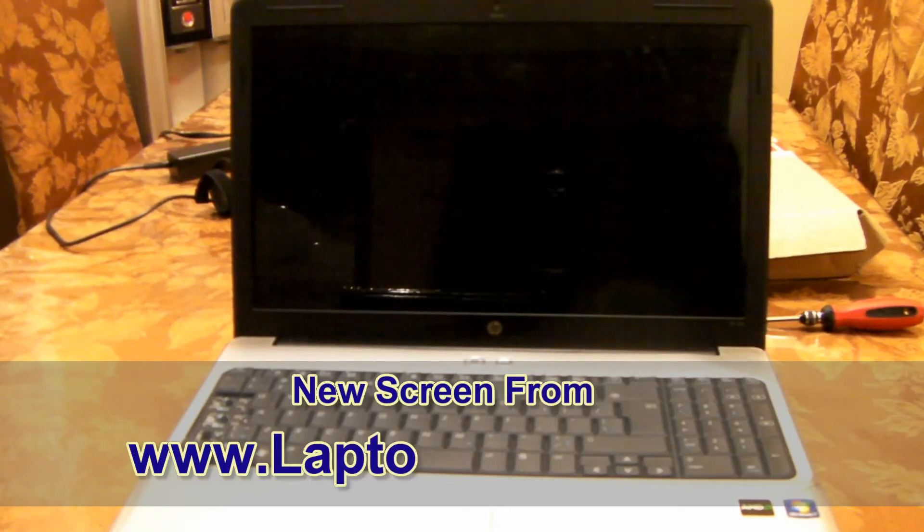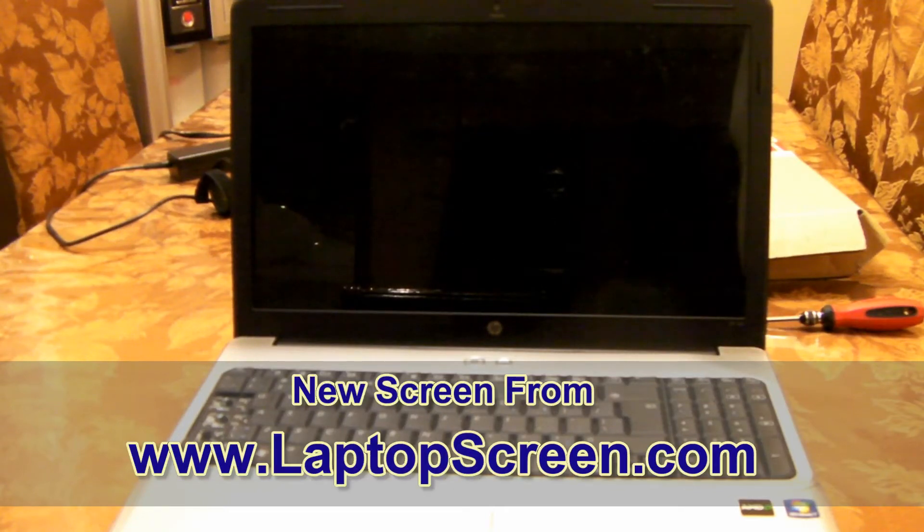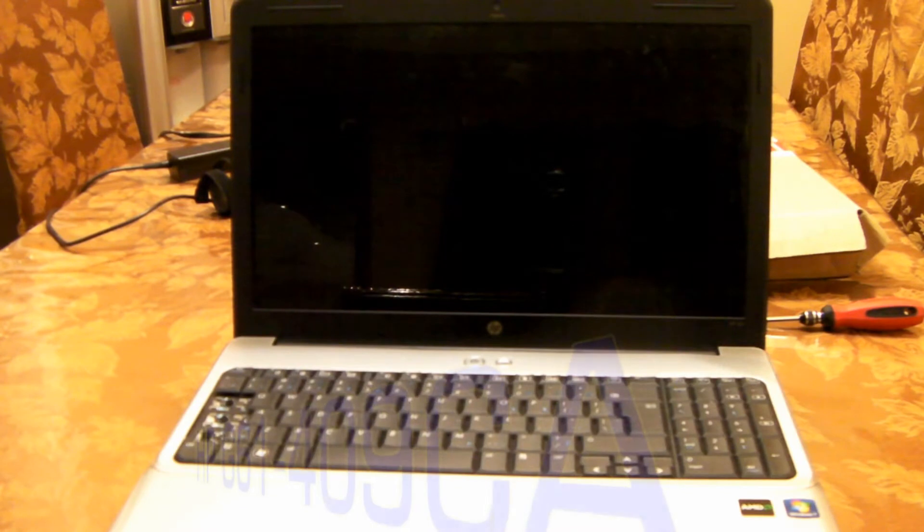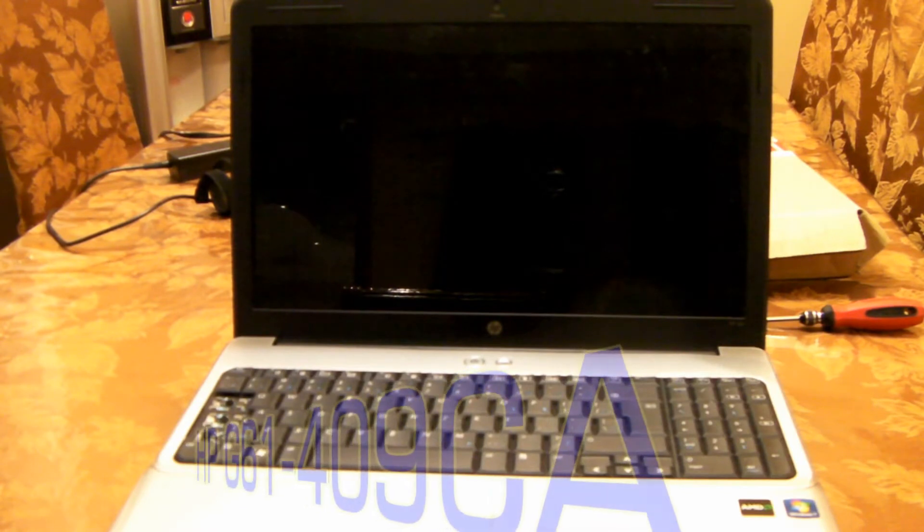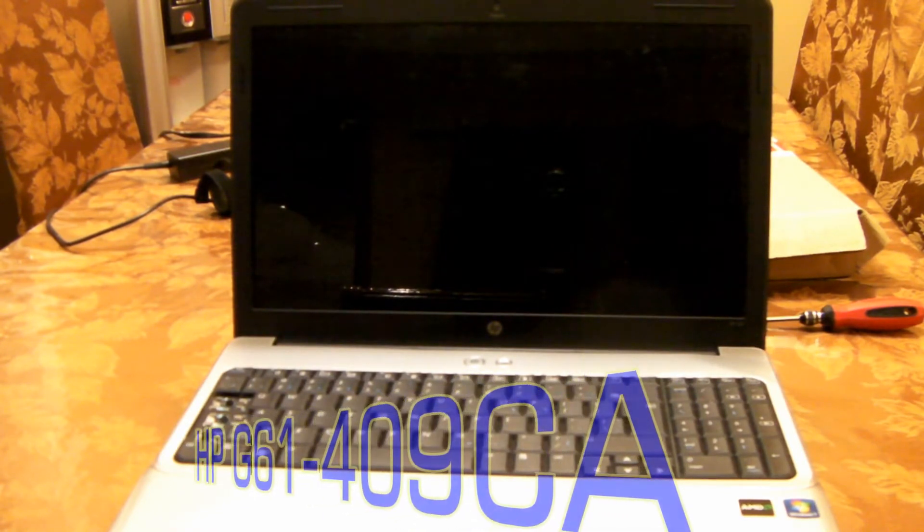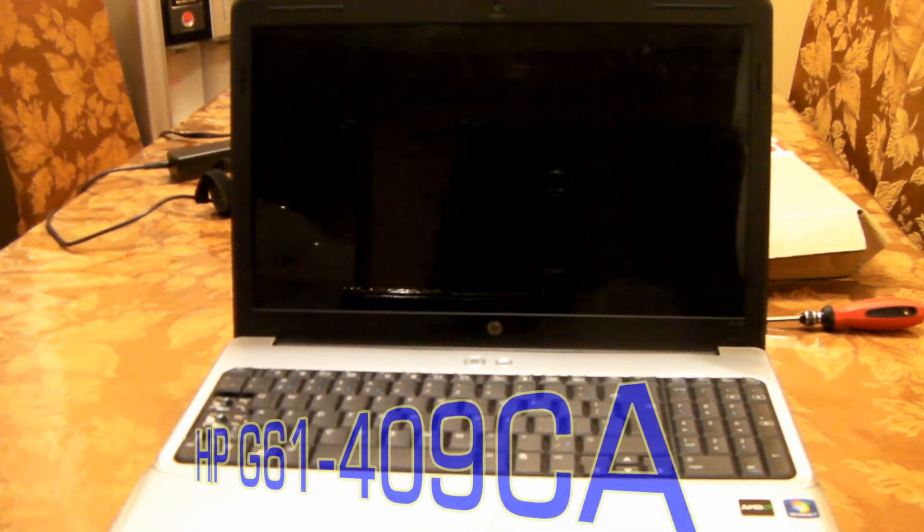Hello everyone, today I'm going to show you how to replace an LCD screen on an HP laptop, the G61-409CA.